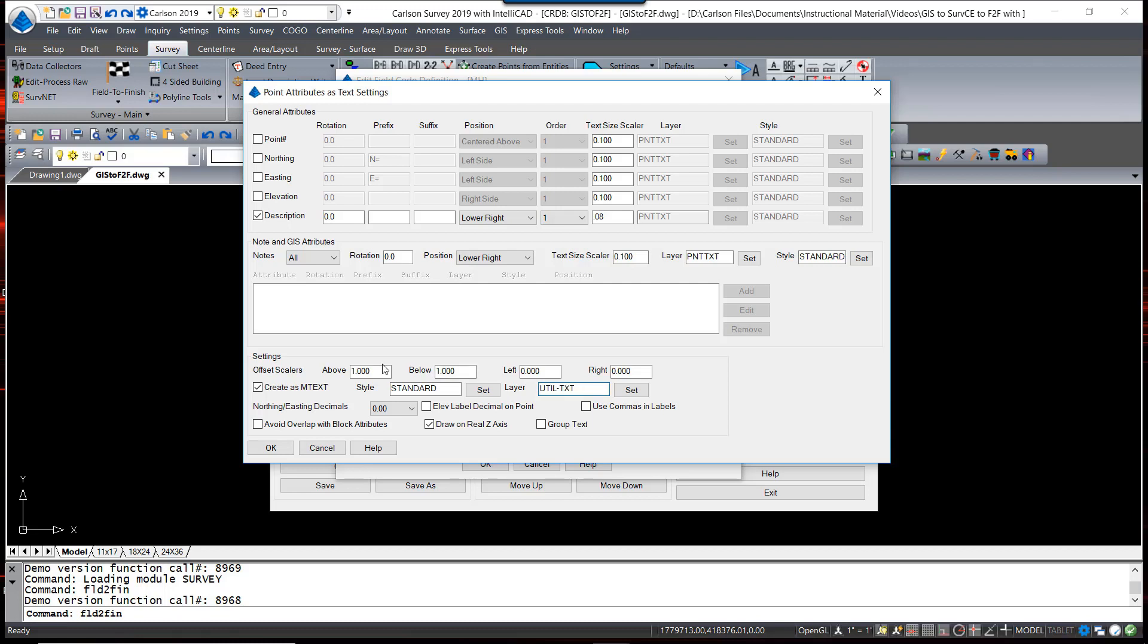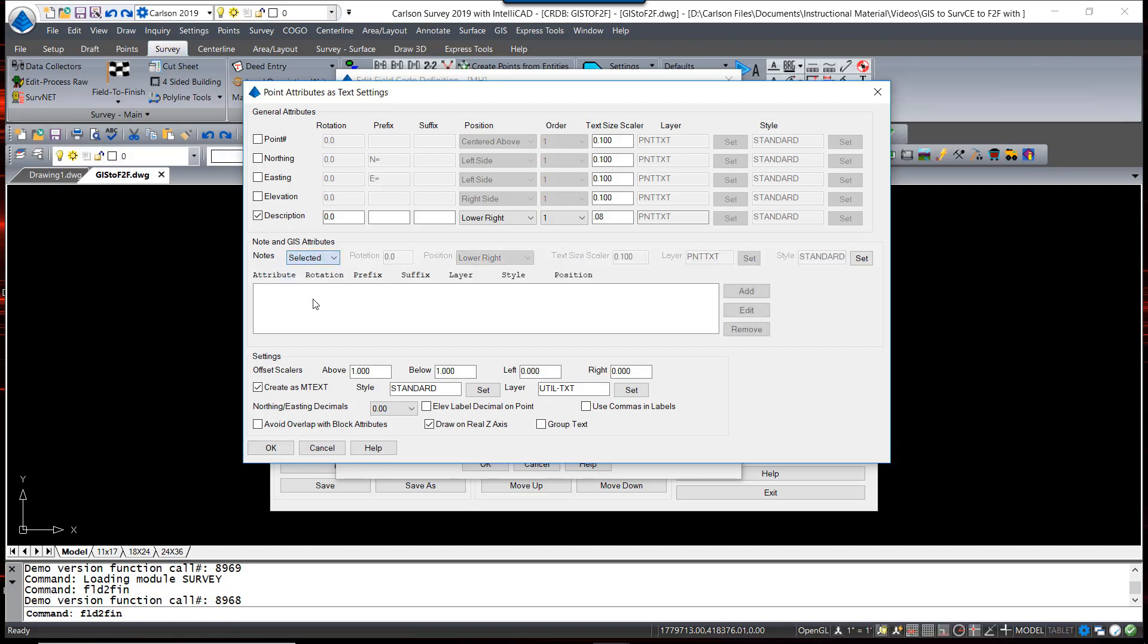Now how we make sure that we label these attributes the way we want is all contained in this part, the middle part of this dialog box. As you can see, there it says Attributes and Notes. It defaults to All, which means it will take any point note that you put in the field and add it. What we want to do is change that to Selected, so we can control which attributes will be labeled and how we want to label them. And then we hit Add.